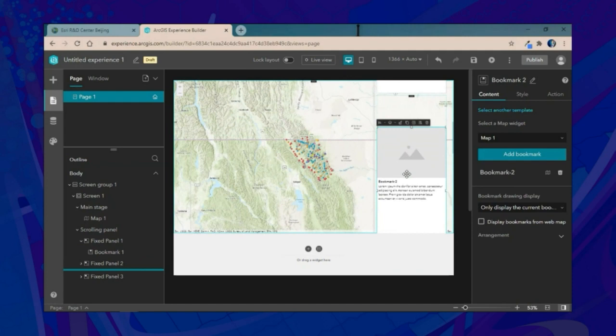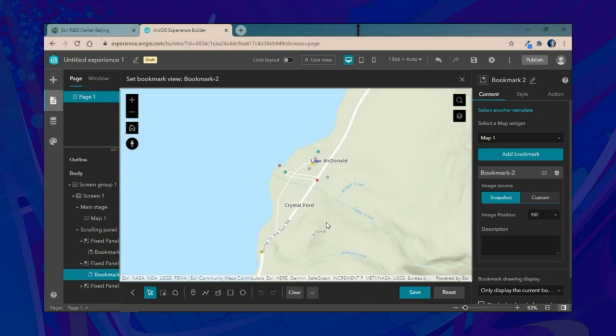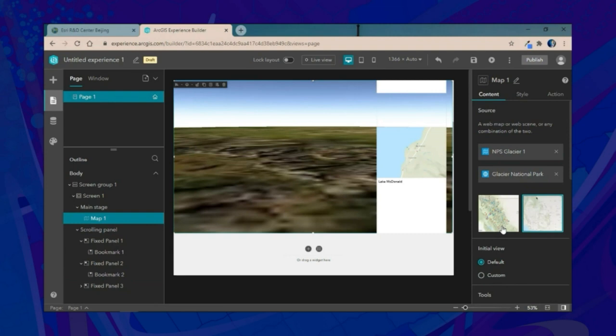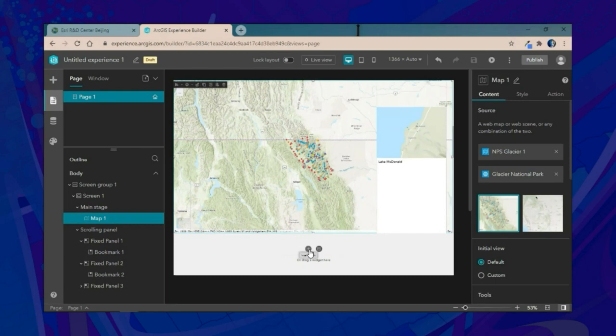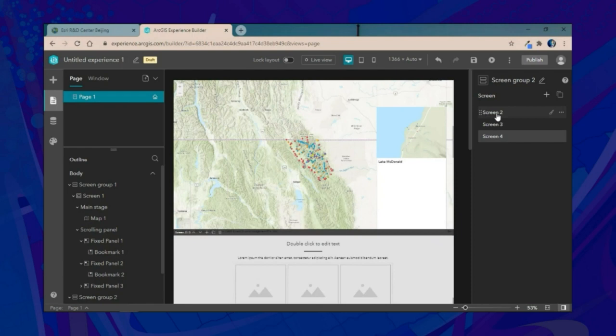We can continue adding bookmarks — for example, focusing on the eastern portion of Lake McDonald with additional tourist attractions. Each saved bookmark auto-captures an image for context, and we add text to inform individuals about that location. Finally, we'll connect to our scene, save the application, and optionally add additional screen groups such as the showcase screen group to highlight multimedia and text configurations.